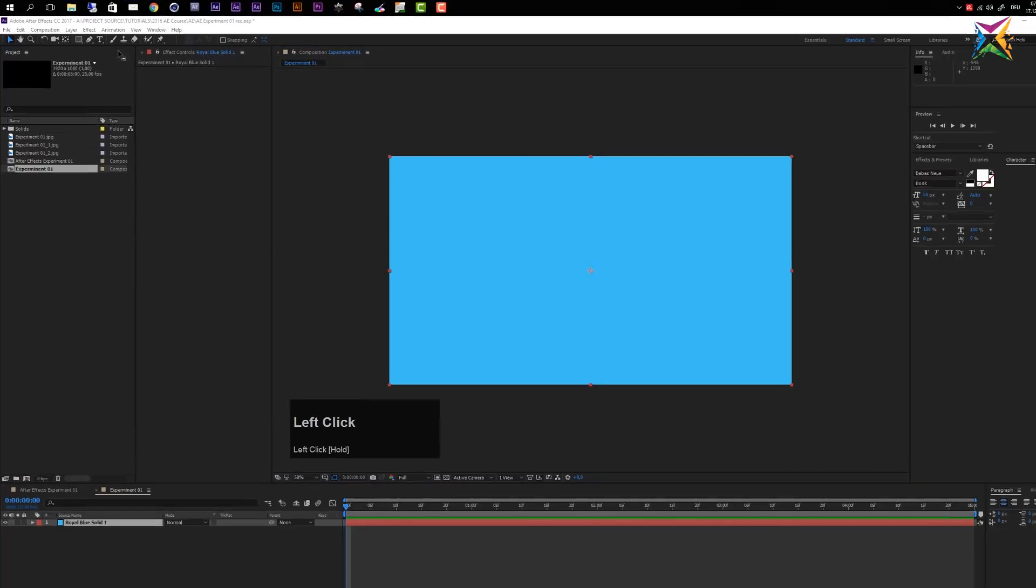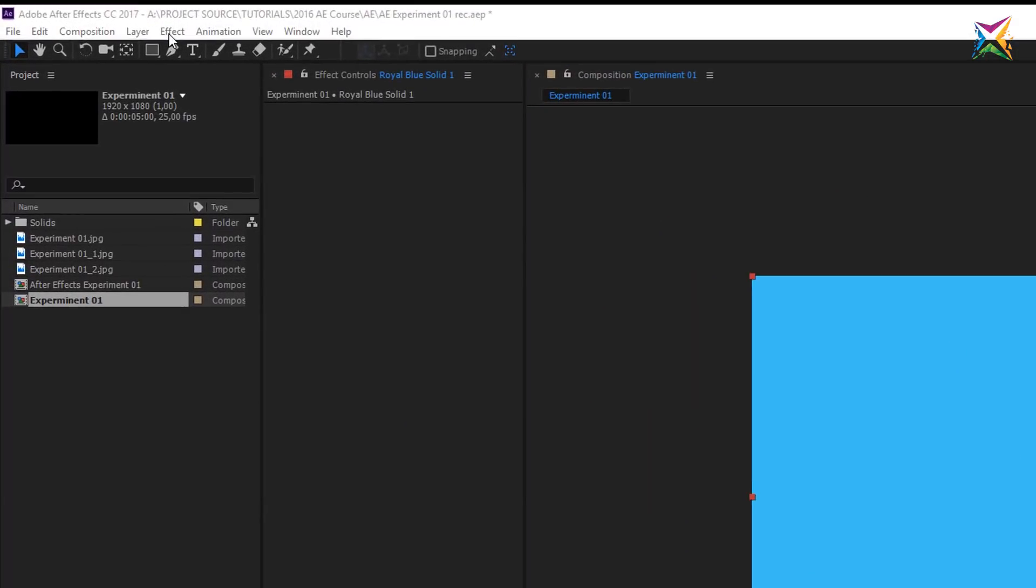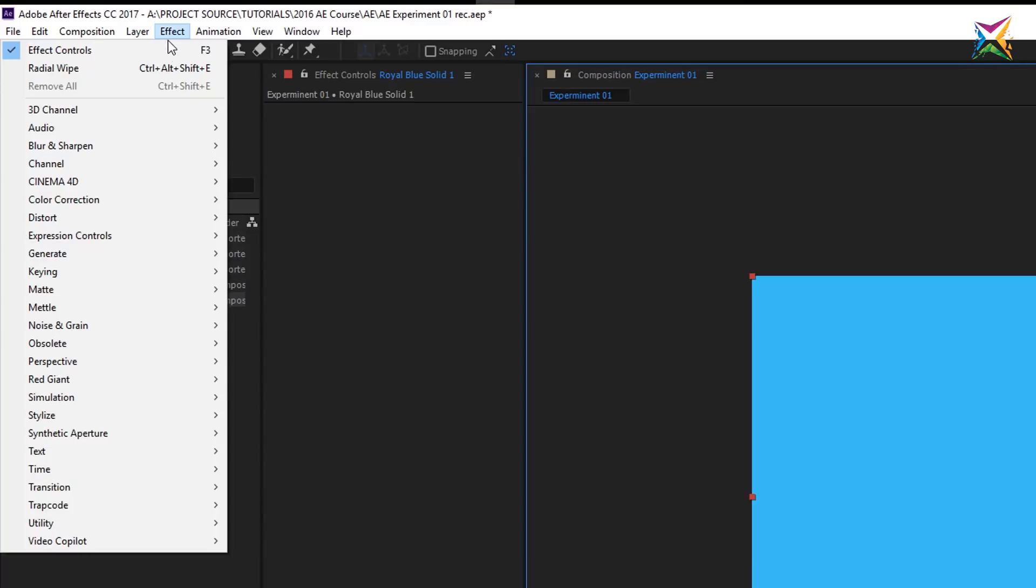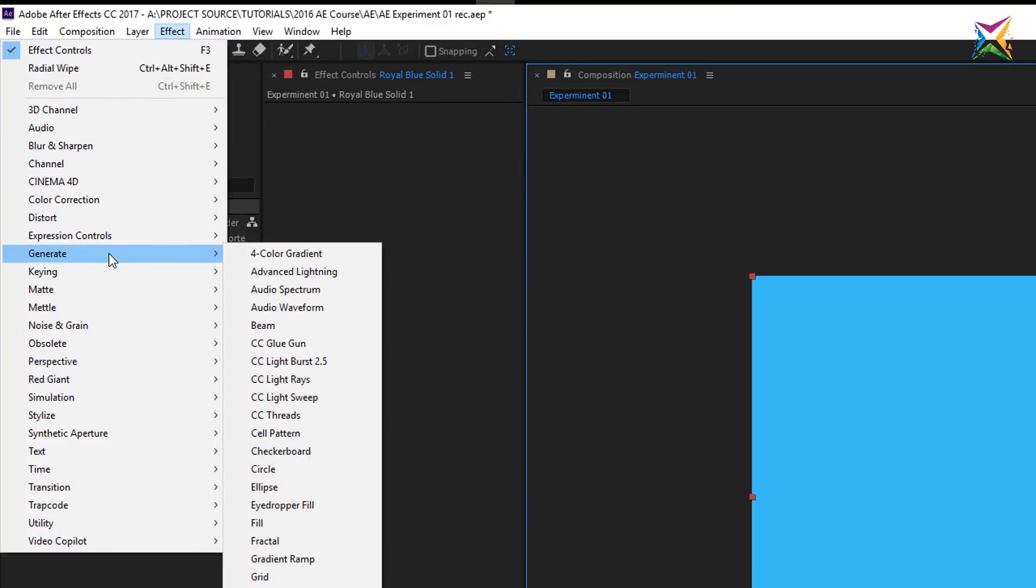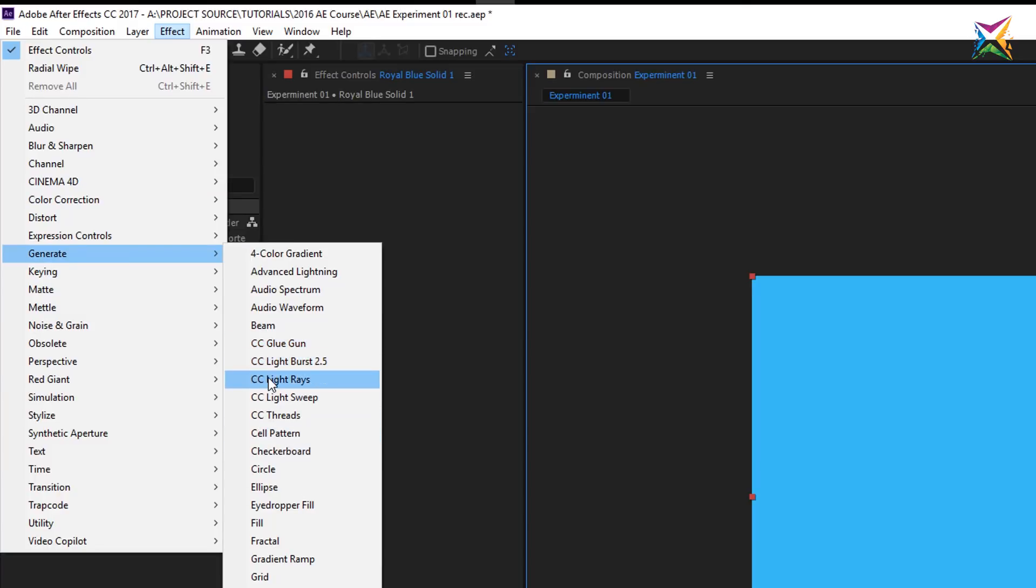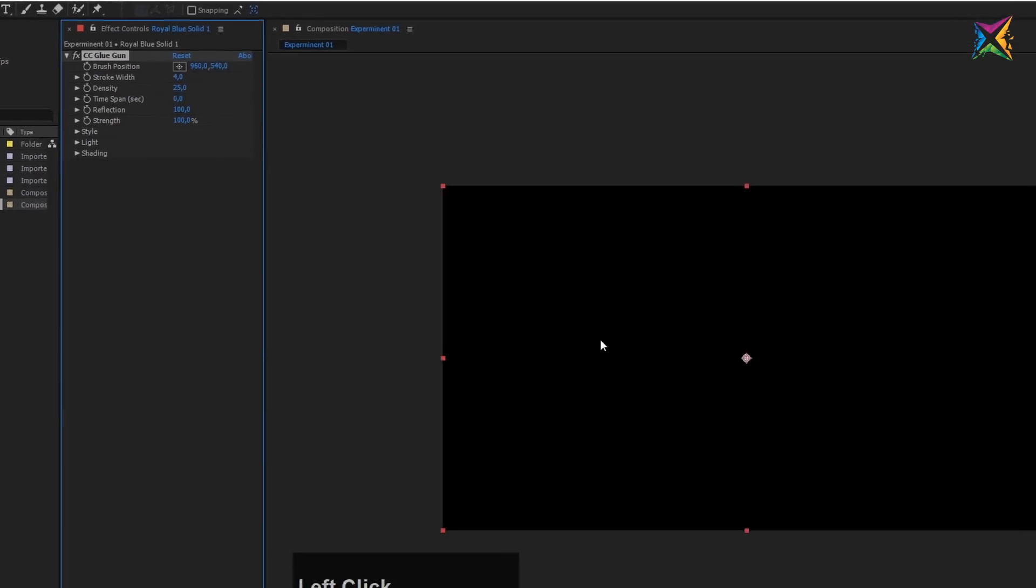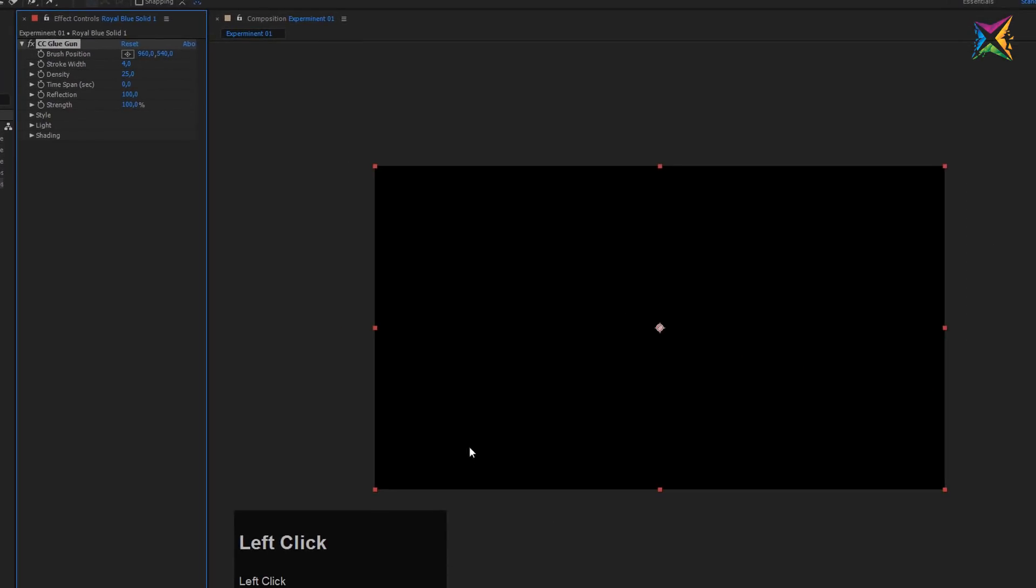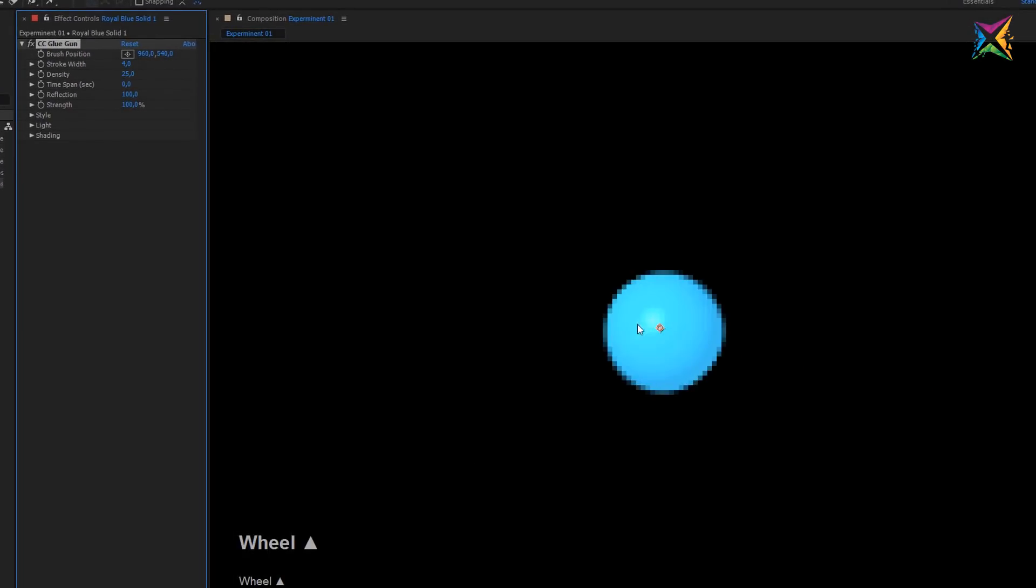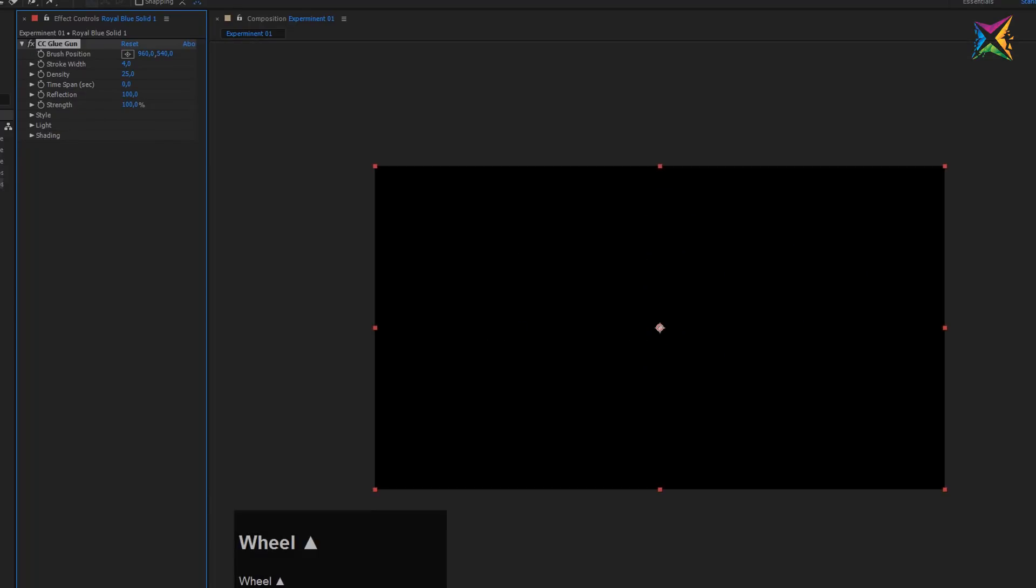Now I will zoom out a bit and make a little bit more room here for our effect controls panel. And now I want to go to my effects and go to the generate category. Here you can find the CC Glue Gun effect, the Cell Pattern effect, and the CC Light Rays effect. In my case, I want to start with the CC Glue Gun effect and add it to my layer. And you see right now that nothing is happening. Only a very small dot is appearing in the middle.